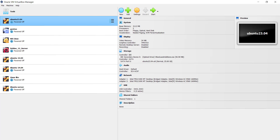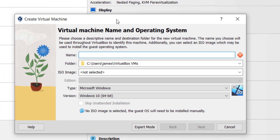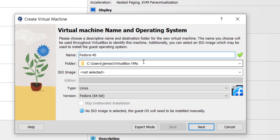As you can see, I already have a few virtual machines already created. I'm going to create a new one for Fedora 40, so I'm gonna click the New button. This opens the virtual machine creation wizard. Here I'm going to specify the name for my virtual machine, which I'm going to call Fedora 40, and leave the path to the VMs intact.